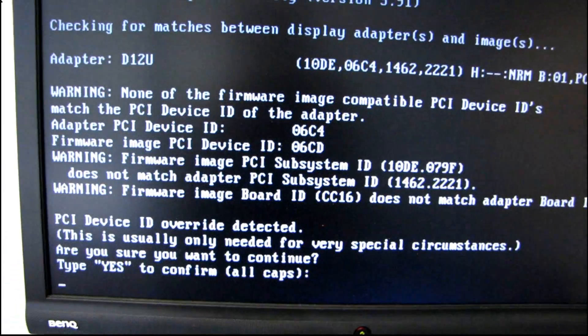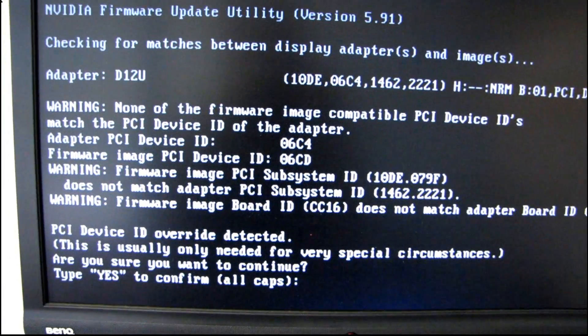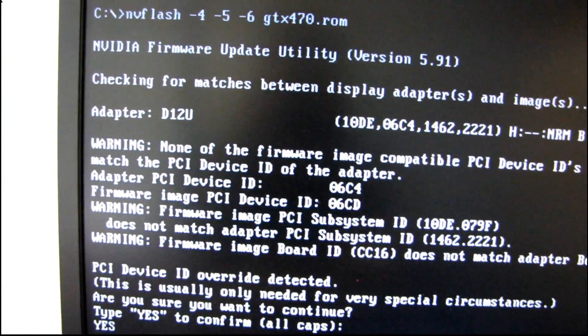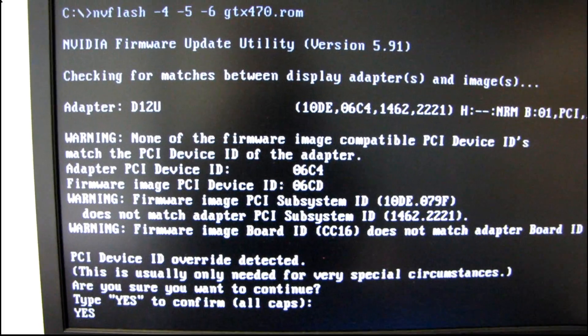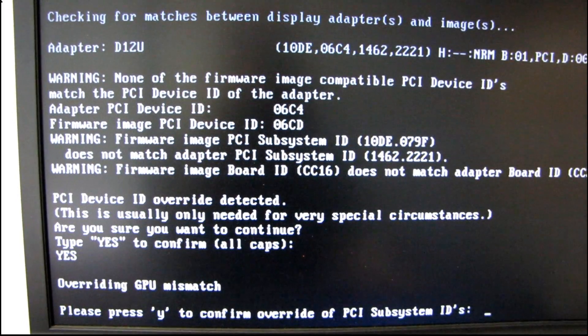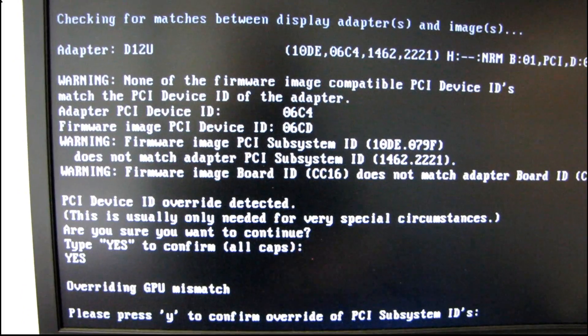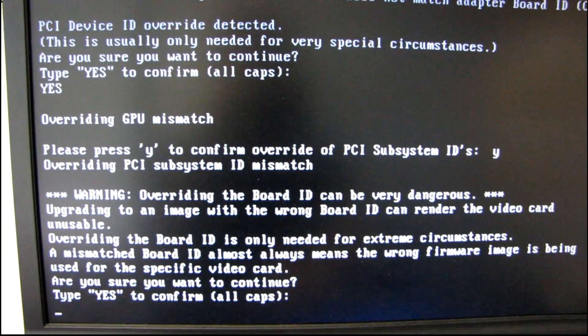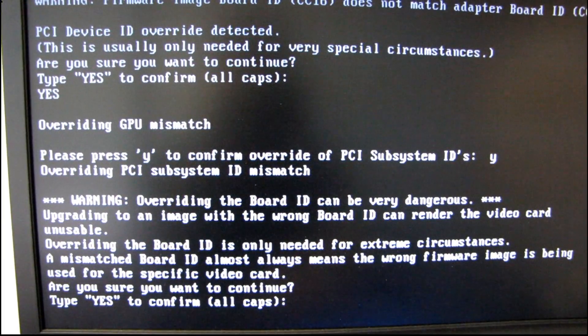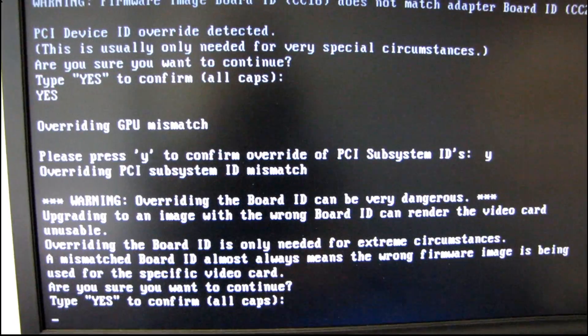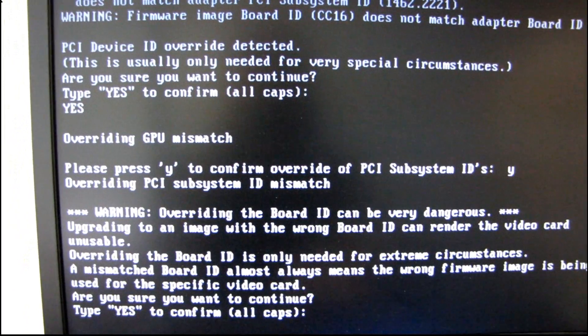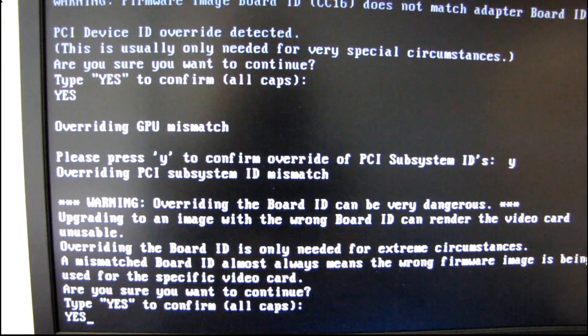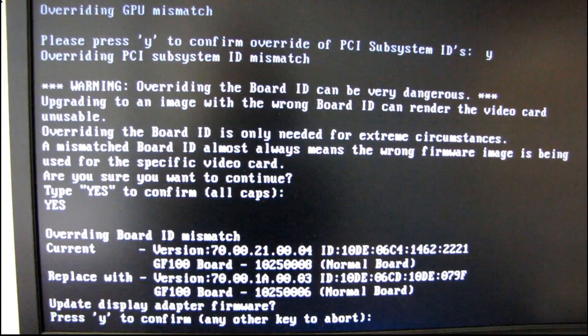So PCI device ID override detected. Yes, we do want to do this. So we're going to type YES in all caps. Overriding GPU mismatch. Yes, we want to do that as well. And overriding the board ID is only needed. Yep, we are overriding the board ID because we want a 470.